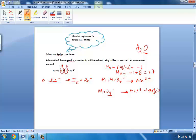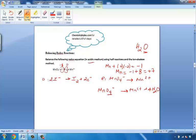Eight hydrogens on the product side means I must have eight hydrogens on the reactant side. Because this is an acidic medium, there are lots of H⁺ floating around in that solution, so I'm going to add eight H⁺ ions to the reactant side. Eight H⁺ in the reactant, eight H⁺ in the product — our hydrogen atoms are balanced. So we have one manganese on both sides, four oxygens on both sides, and eight hydrogen atoms on both sides. Our number of atoms are balanced.